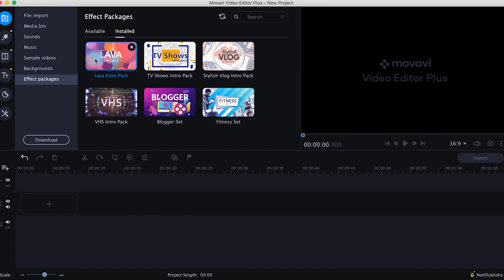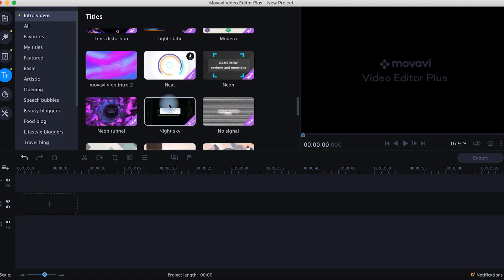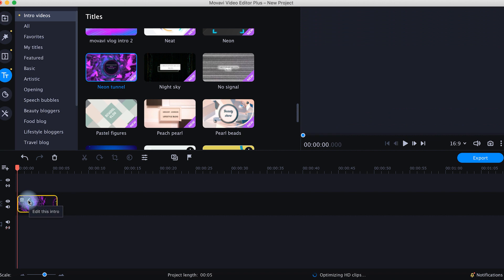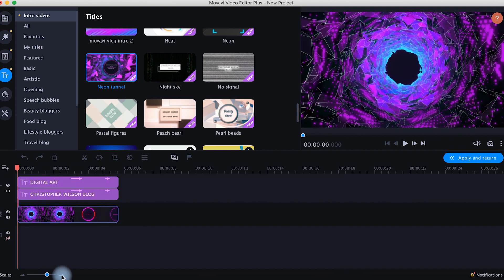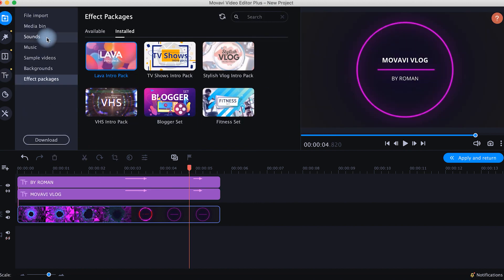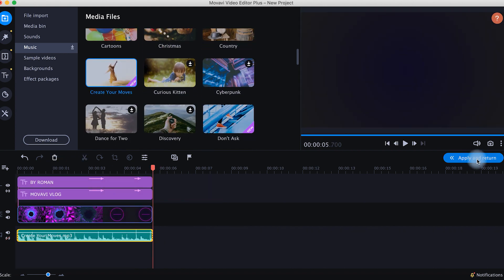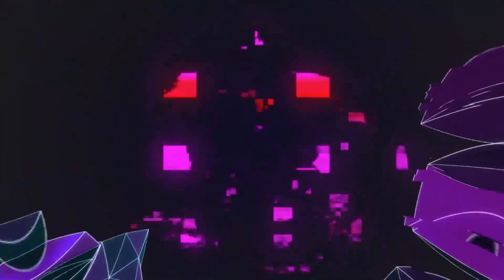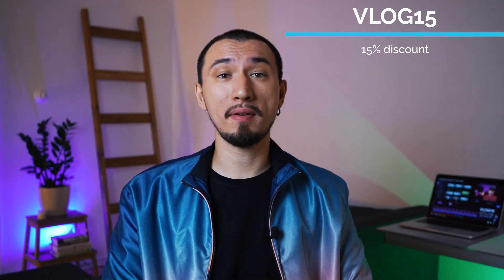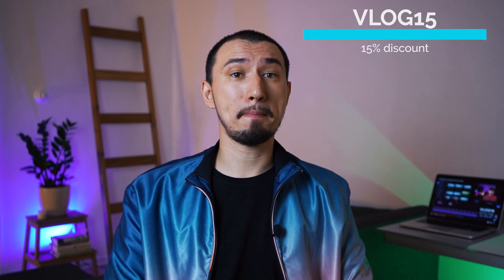Now let's try to make a cool intro with the help of Movavi. Open the intro section in Movavi Video Editor, located on the Import tab. Choose a template, then click Edit. You have the option to edit the text. Click Apply and go back. That's all there is to it — all you need to do is add some music. By the way, in the description of this video I'll leave the promo code VLOG15 for a 15% discount on Movavi Video Editor and the additional effects packs.